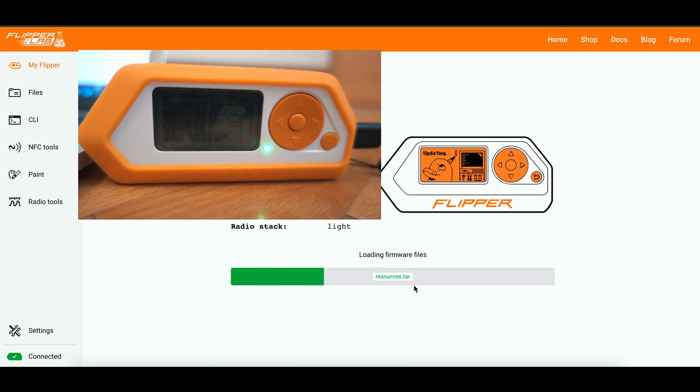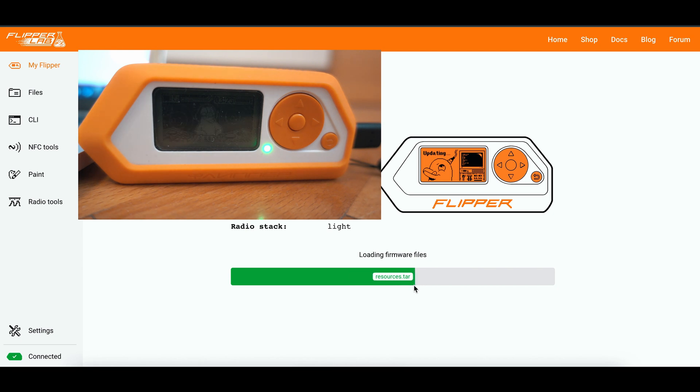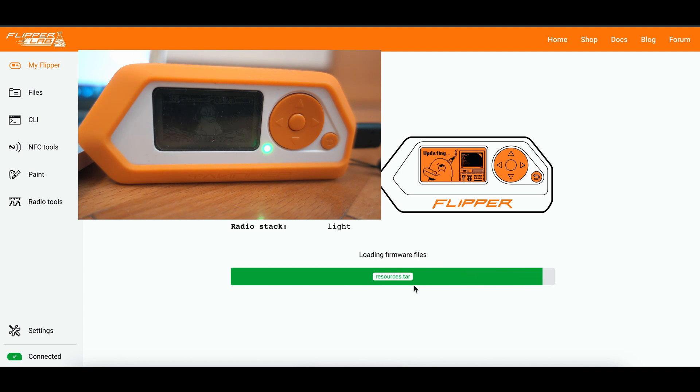Be sure to check my other videos on Flipper0 hacking. I have a nice library of videos from opening cars all the way to reviews. And also, stay tuned for more videos.